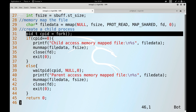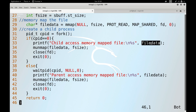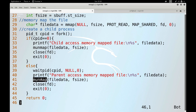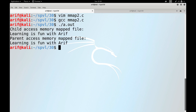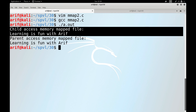The child process accesses the memory contents of the mapped file, then unmaps the file and closes the descriptor. The parent also accesses the file data, proving that when the child unmaps the region it is not unmapped from the parent's address space. Running the program shows both child and parent successfully accessing the memory-mapped region, confirming that mappings are inherited after a fork.